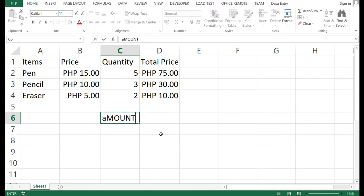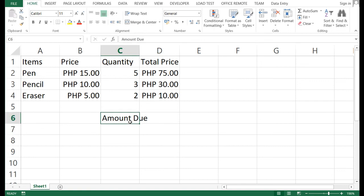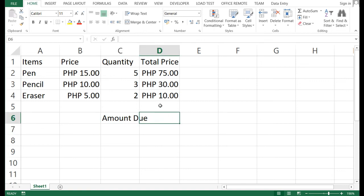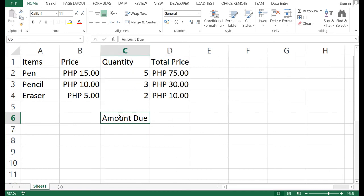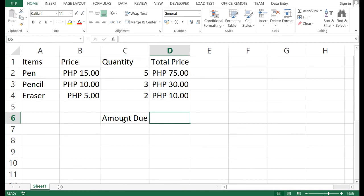Notice that the text in the total price column may overlap into the next column. To fix that, just double-click the column border and it will automatically adjust to fit the longest text in that column.